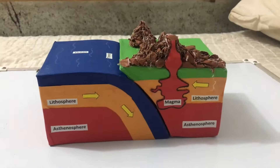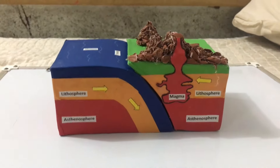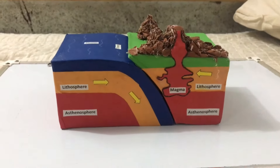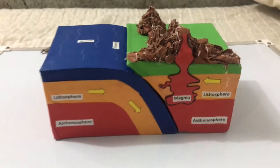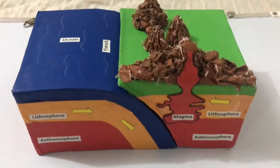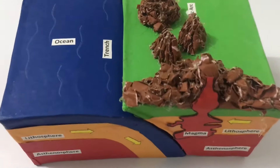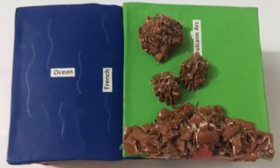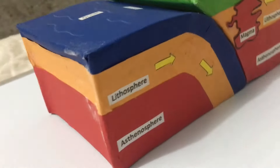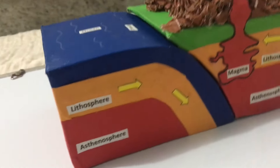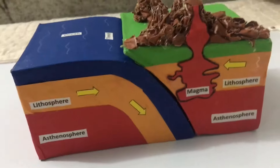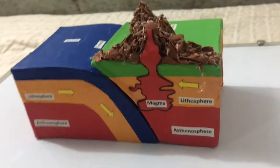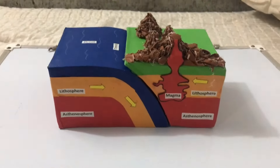In an oceanic-continental convergence, the oceanic crust subducts beneath the continental crust, and the oceanic plate that's subducted into a trench creates earthquakes, while the melting of the mantle material creates volcanoes at the subduction zone.